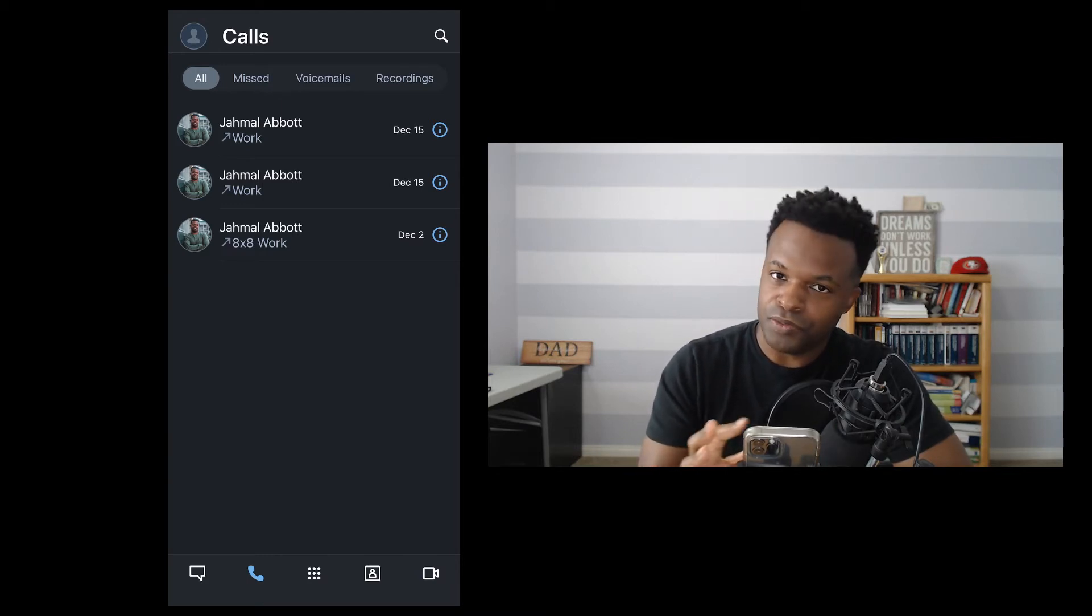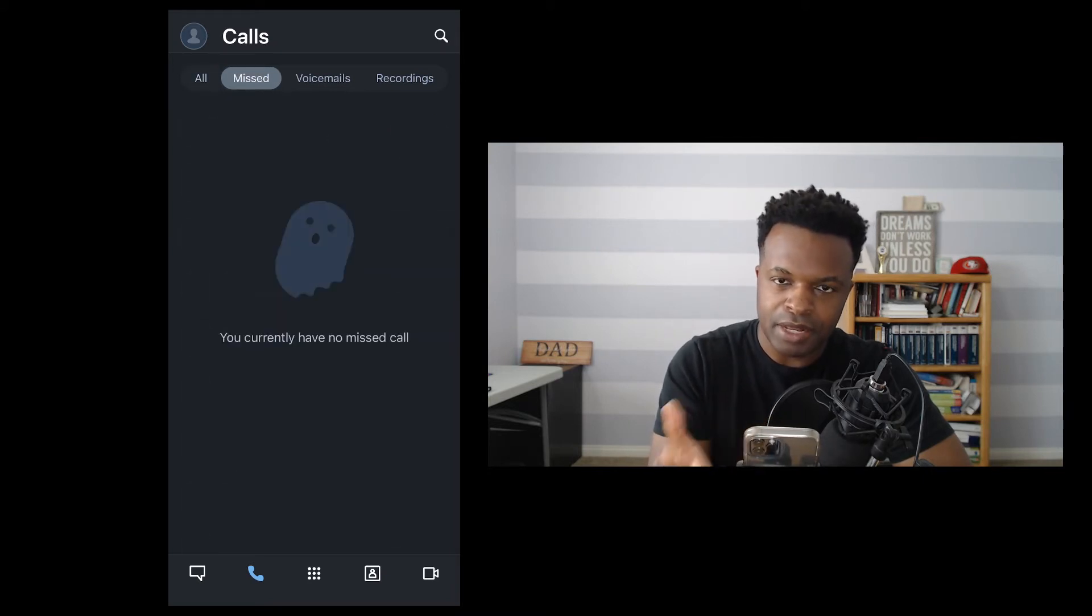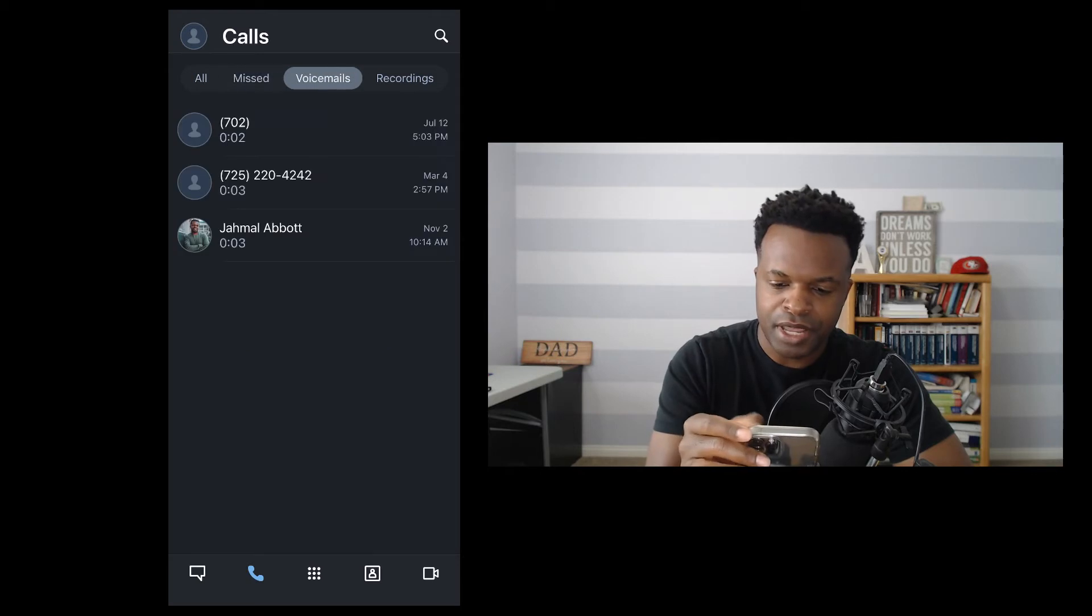So from this screen, we can see that there's all calls. Tap in here towards the top. Any missed calls, voicemails, and recordings.